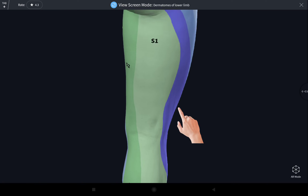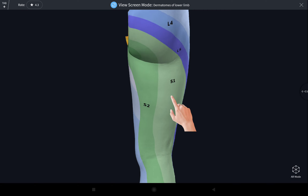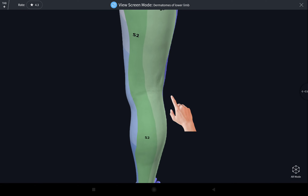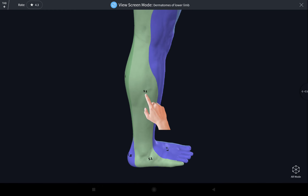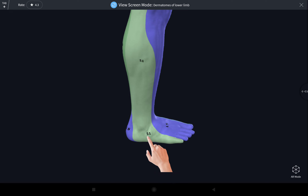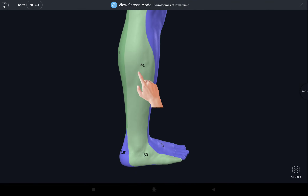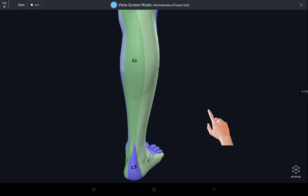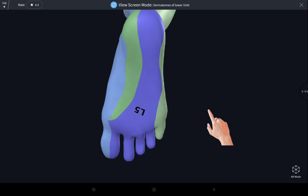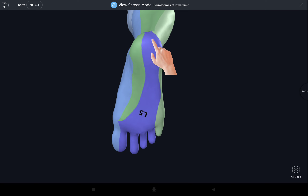The posterior portion of the thigh, the lower portion of the buttock, the posterior lateral portion of the leg including the lateral portion of the foot and the little toe is supplied by the sacral one spinal nerve. This portion is supplied by sacral one. The sole — the lateral portion — is supplied by sacral one, while the medial portion of the sole is supplied by lumbar five.